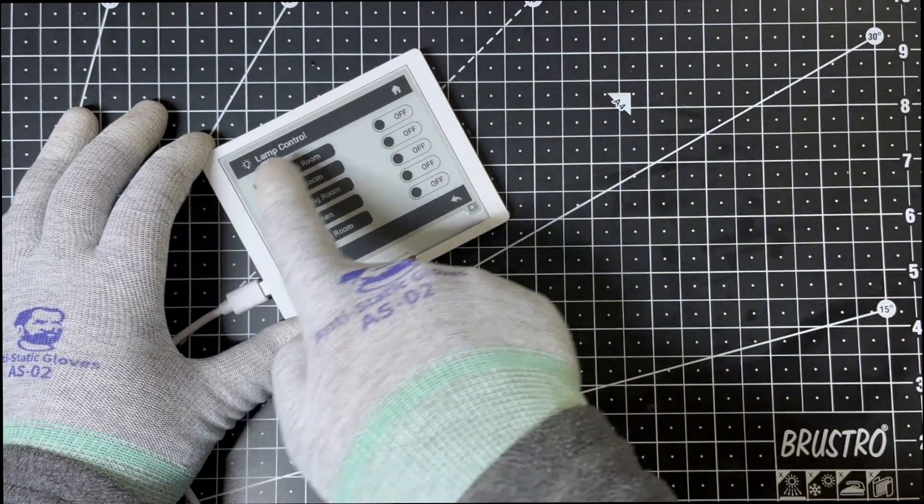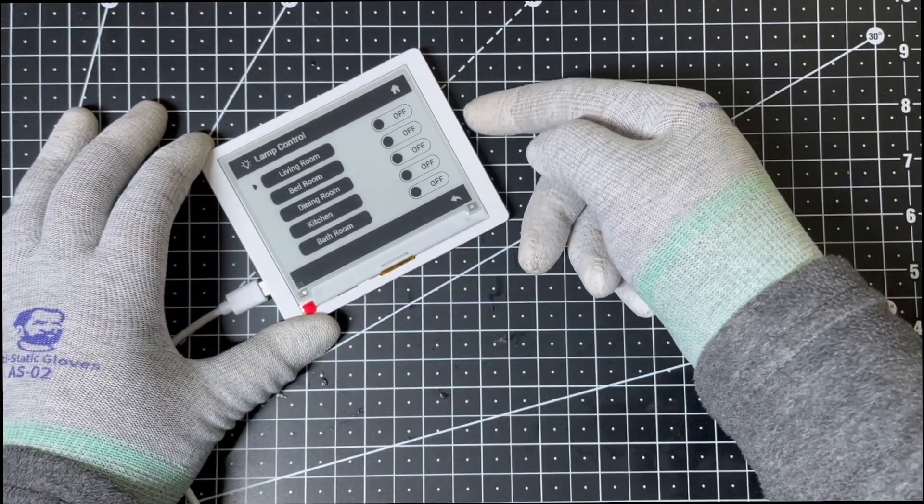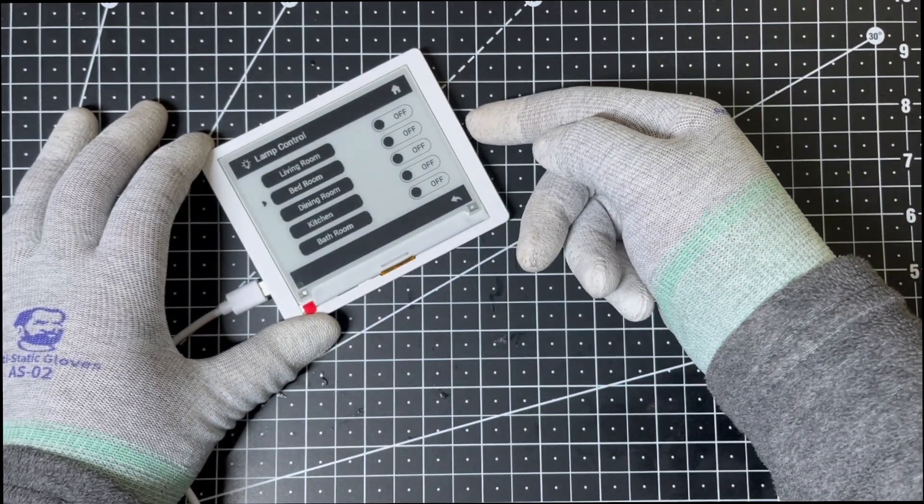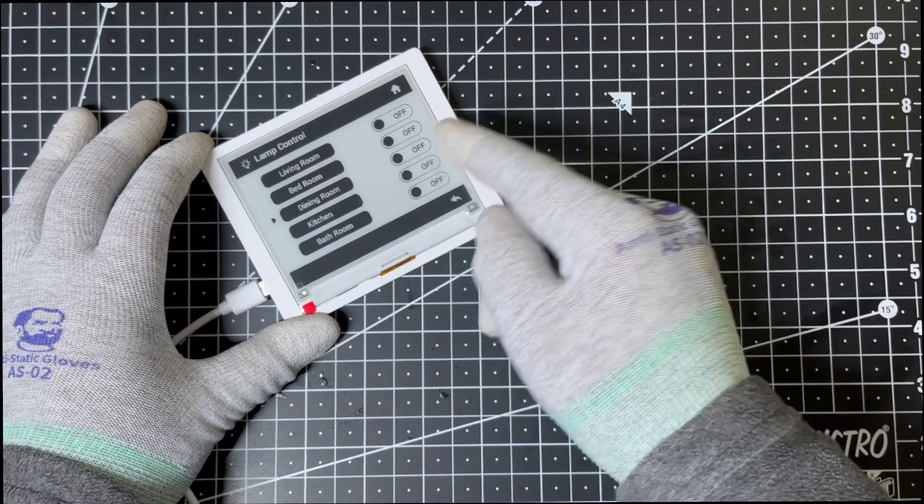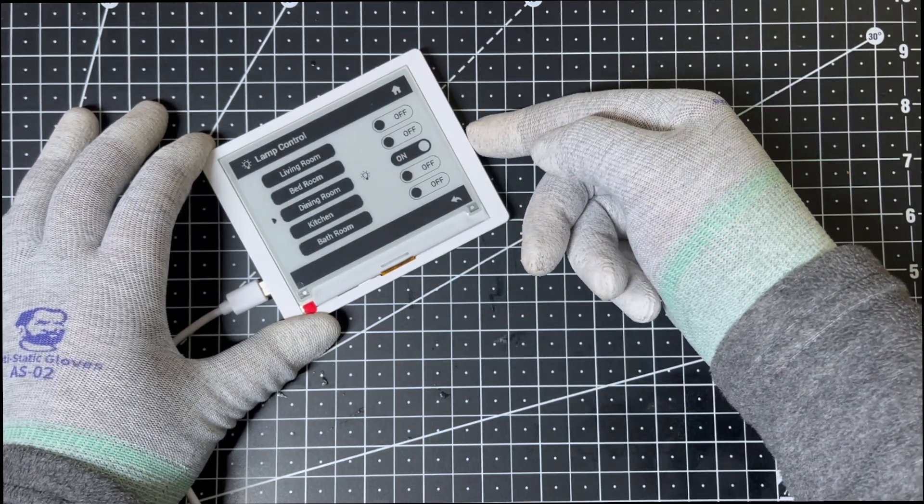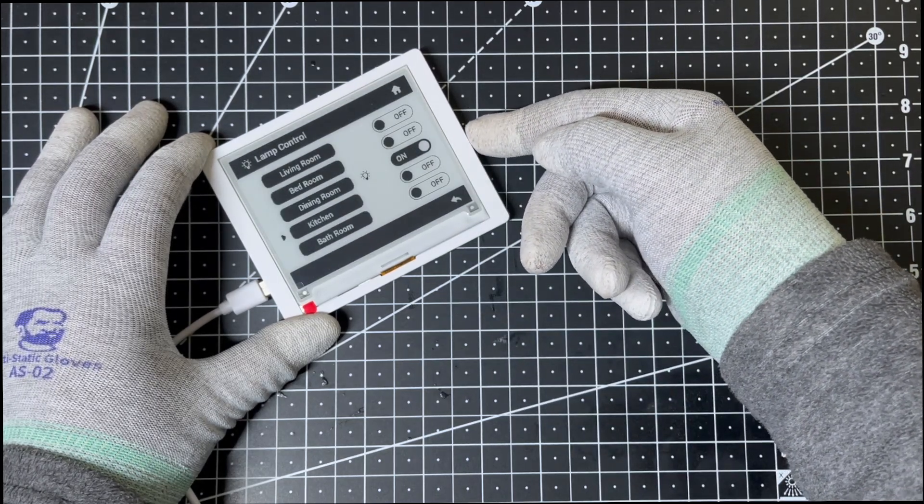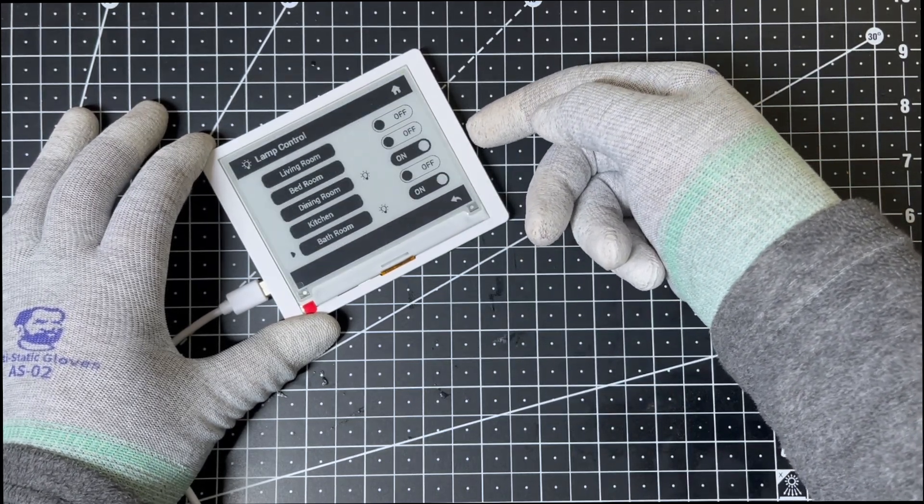A simulated lamp control program showing how the display can work in real-life scenarios. The versatility of this display makes it a great choice for so many different applications.